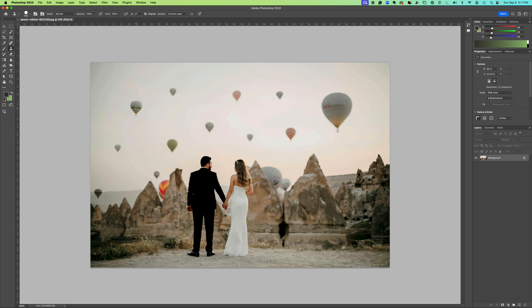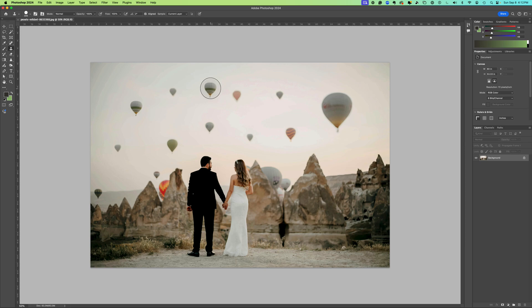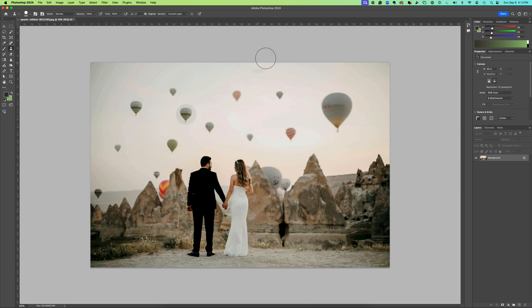I hold down option and I get this target, and what that says is this is the area I want to copy from. I hold down option and I click so that it knows this is what I want to copy. Now you can see it's actually carrying that pixel area with my clone stamp tool. I can see where I am copying it to, and I can click once here and it has moved it.